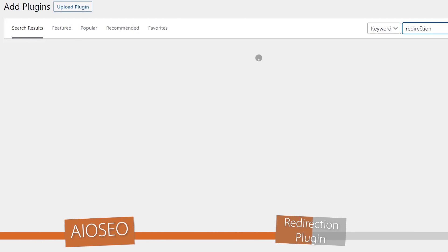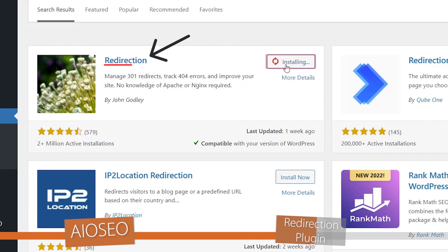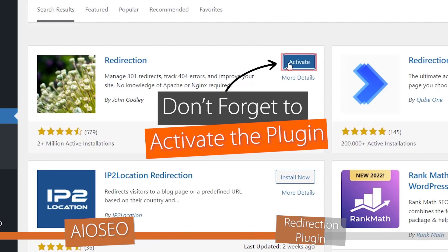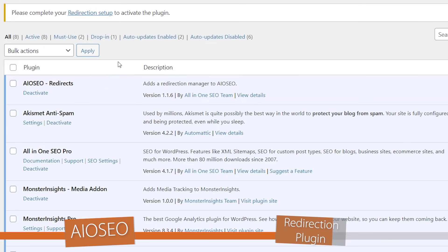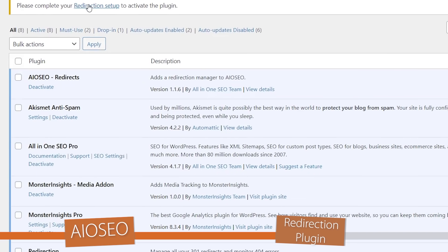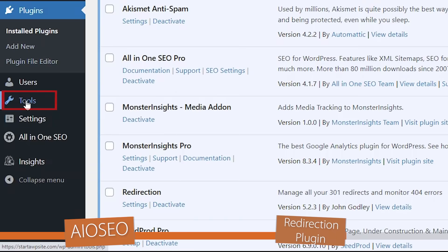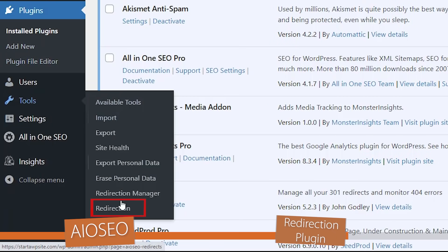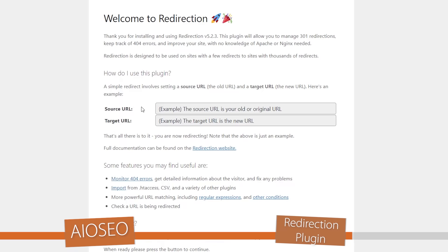So let's search for Redirection and this is the one we want, so let's install this and activate it as well. So we can complete the setup. If you ever need to come back to this you can go to Tools, Redirection and we'll need to set everything up for it.